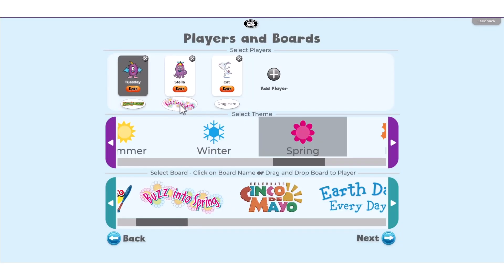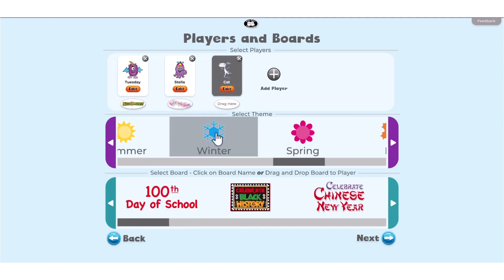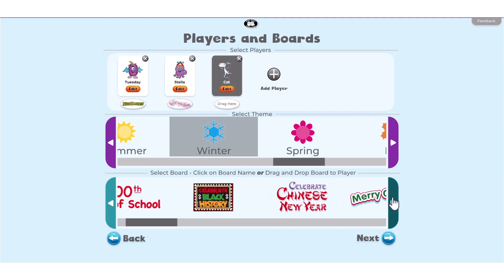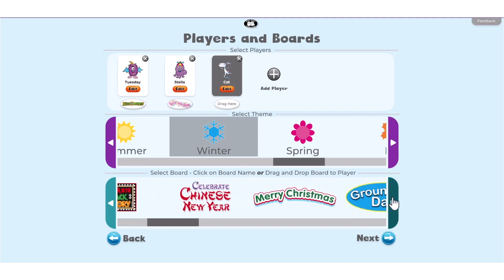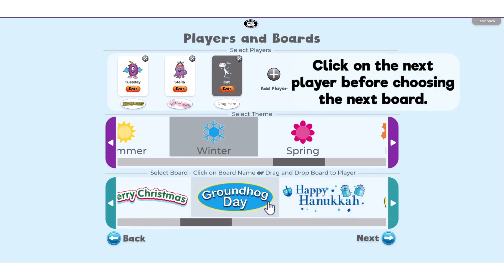Then select the player and choose a Chipper Chat board. First select a theme of boards in the top scroll, then select a board in the bottom scroll. Click on the next player before choosing the next board.